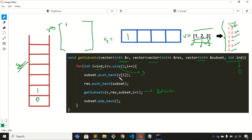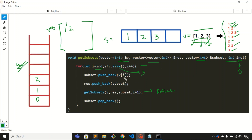The first step is to push v[1], which is two. The second step is to push this vector into the 2D vector, so we push one-two here. The third step is to call the recursive function, and the value of i will become two. Again we are back to the for loop — the first step is to push v[2], which is three, inside the vector. The second step is to push this vector into the 2D vector, so we push one-two-three.